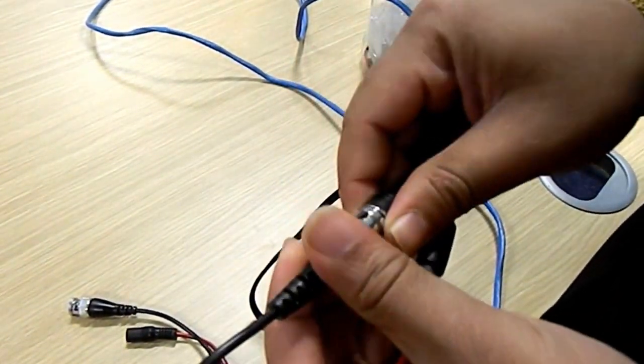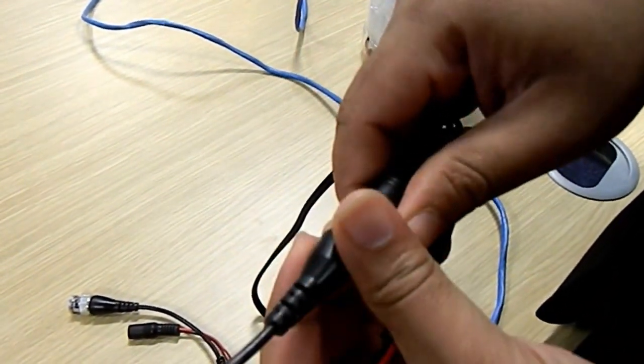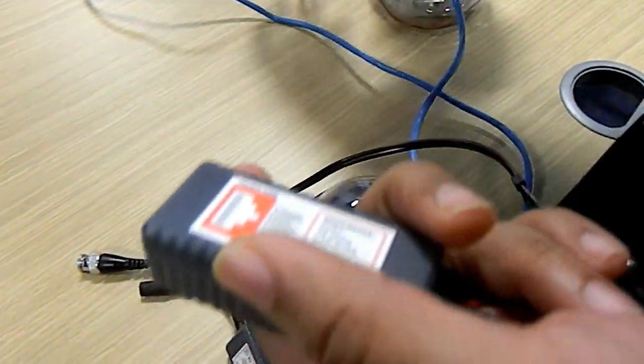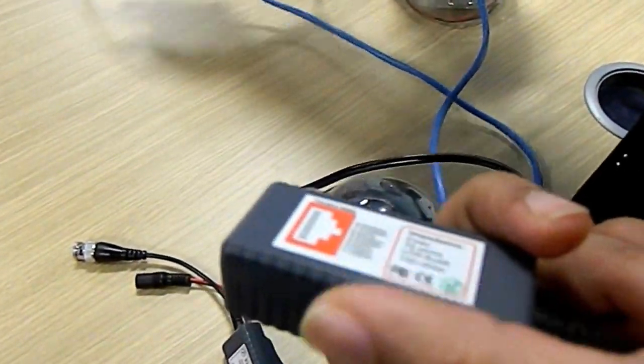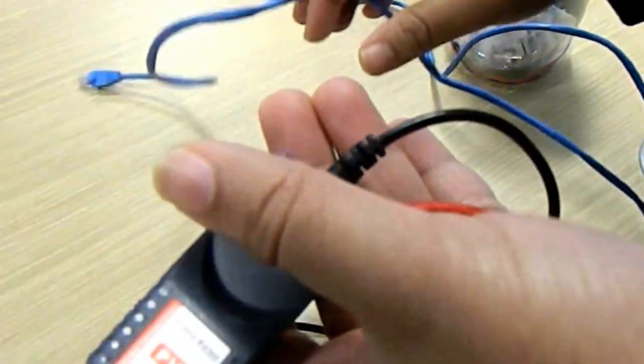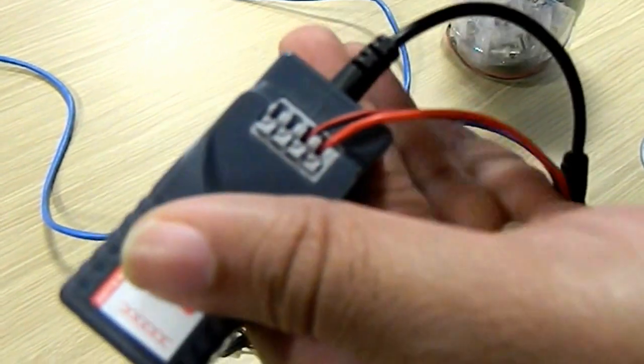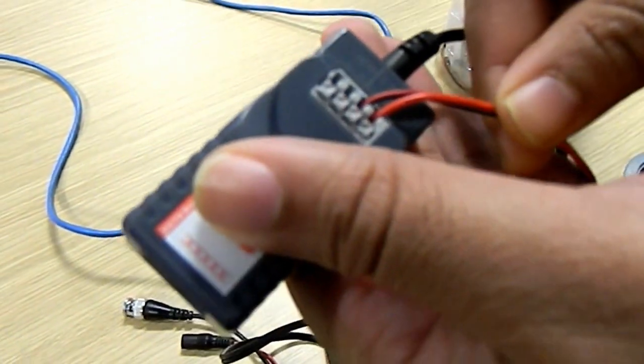Once this connection is securely done, we will be using the CAT5 to run power and video. You can see this carries video and this is the power.